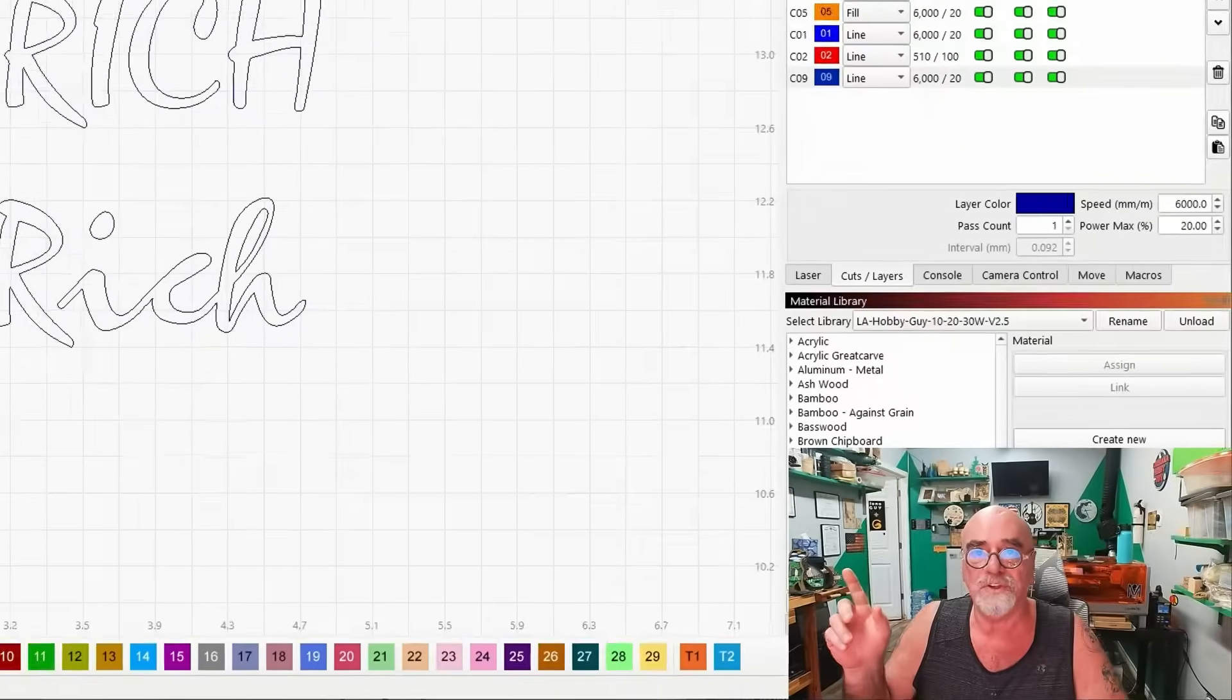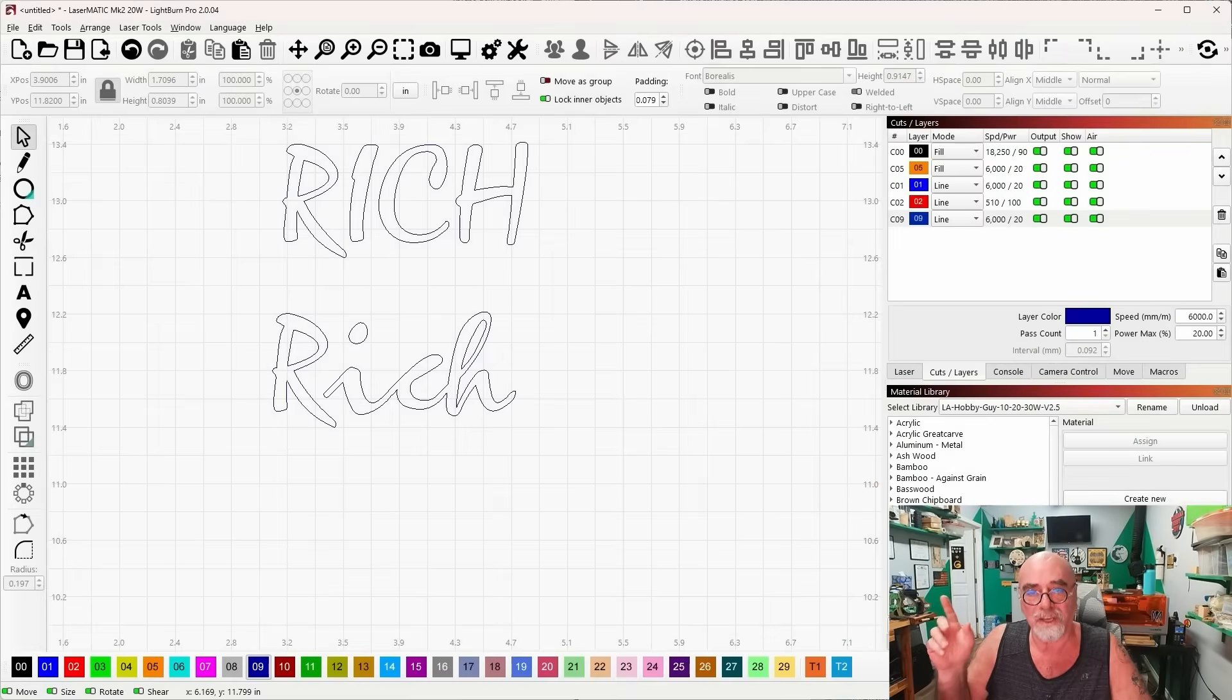I've gotten a lot of people ask me over the years how to manipulate text, how to cut out somebody's name in one piece. And it's just really so easy in Lightburn. Today we're going to talk about a couple of ways that you can do that. Let's jump into Lightburn and get started.